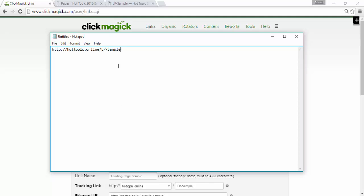We will add what's known as a sub ID to the end of this link. And through this sub ID, Bing will pass the keywords to ClickMagic. So, ClickMagic will link the clicks with the keywords. So, we add the sub ID to the end of the tracking link.